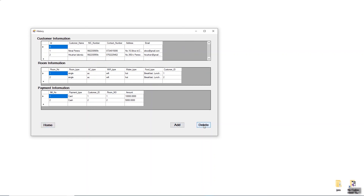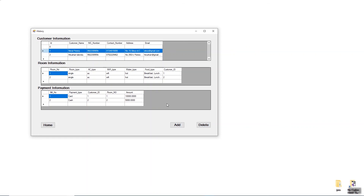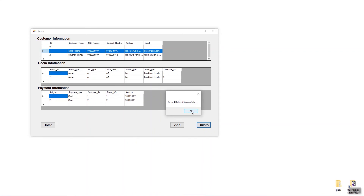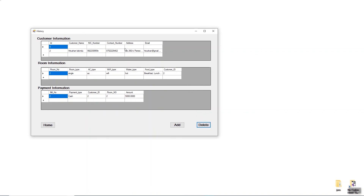I'm going to use the Delete button. I'll click on a record field and then click the Delete button. You will see a 'Record Deleted Successfully' message. You have to click three times to delete across all three tables — the first record is deleted from all tables.